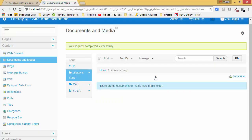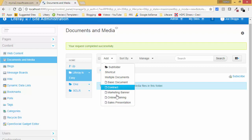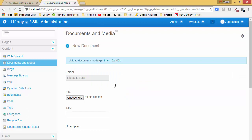The folder is now created — it's the same as a desktop folder where we can upload and use files. I am now inside this folder. Click on Add and you can add basic documents and other things. I am using Basic Document.